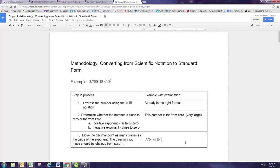Now since there are no non-zero digits to the right of the decimal point, we don't really need it anymore. And if you like, you can put commas in after every three digits going to the left of the decimal point. So there's the number: it's 2,780,418.